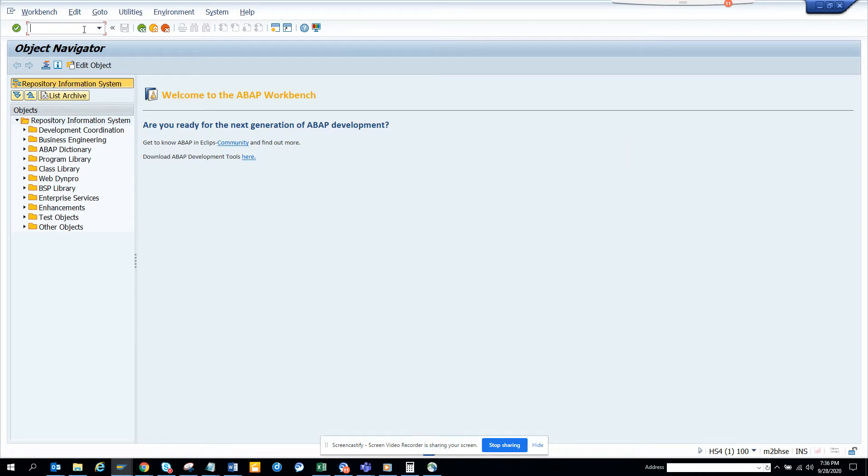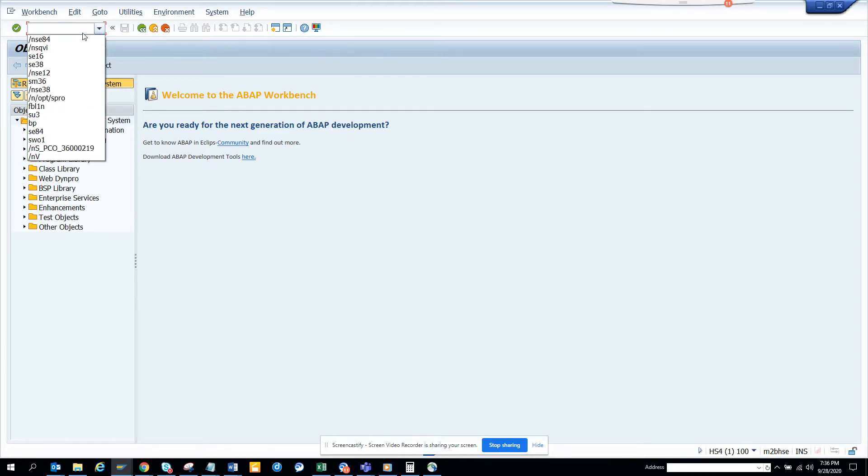So in this example we are trying to find BAPIs related with MM module. So how we will find it? First thing is we go to this transaction SC84.